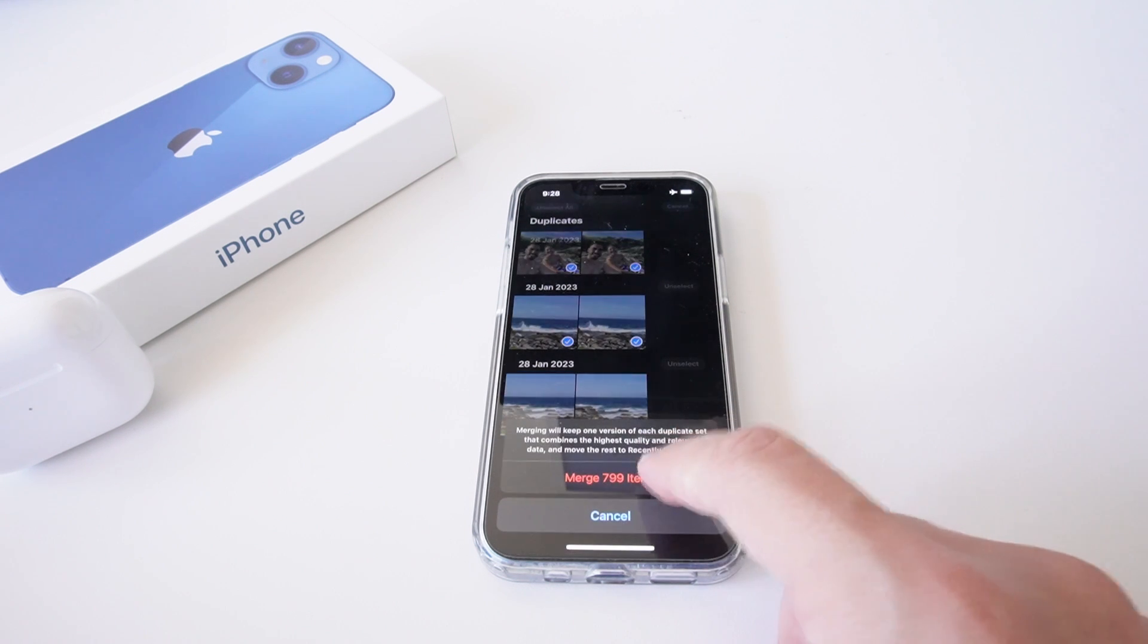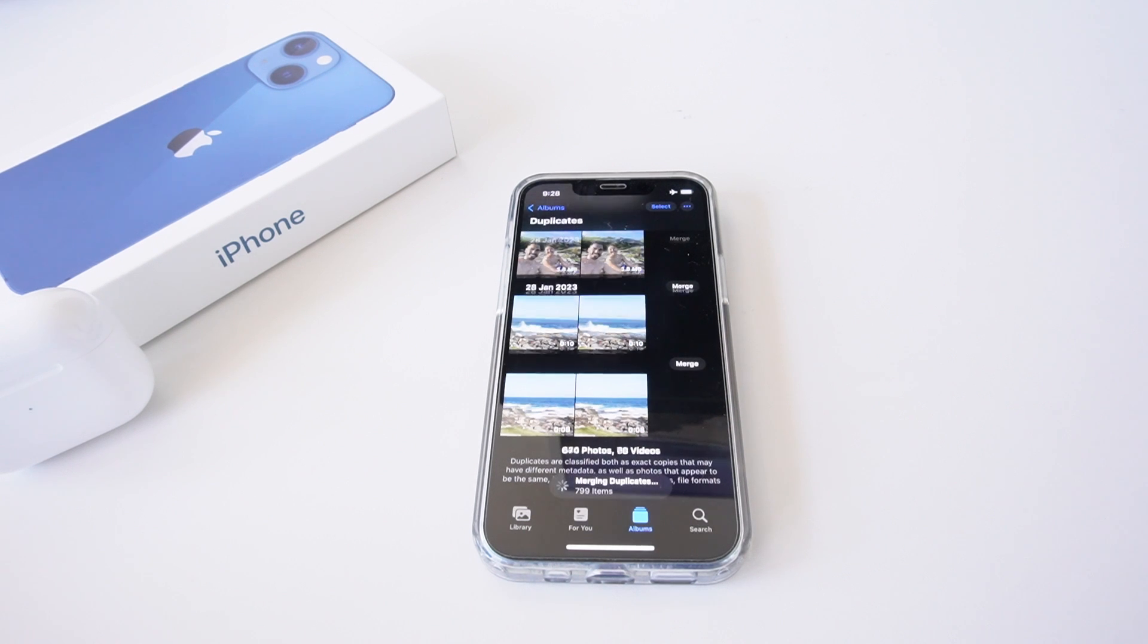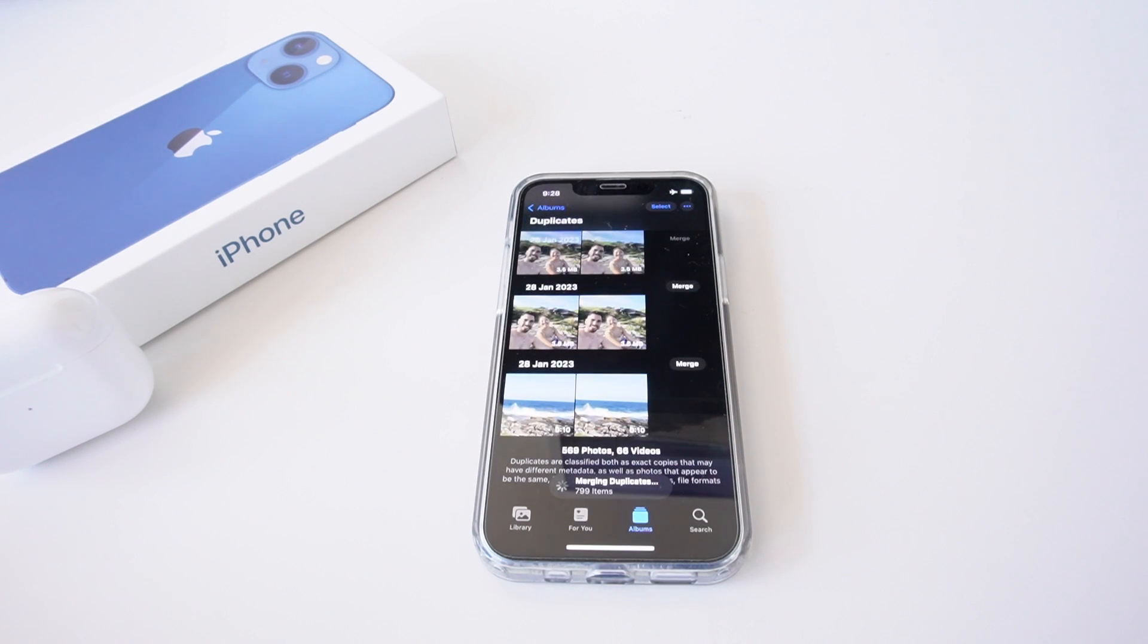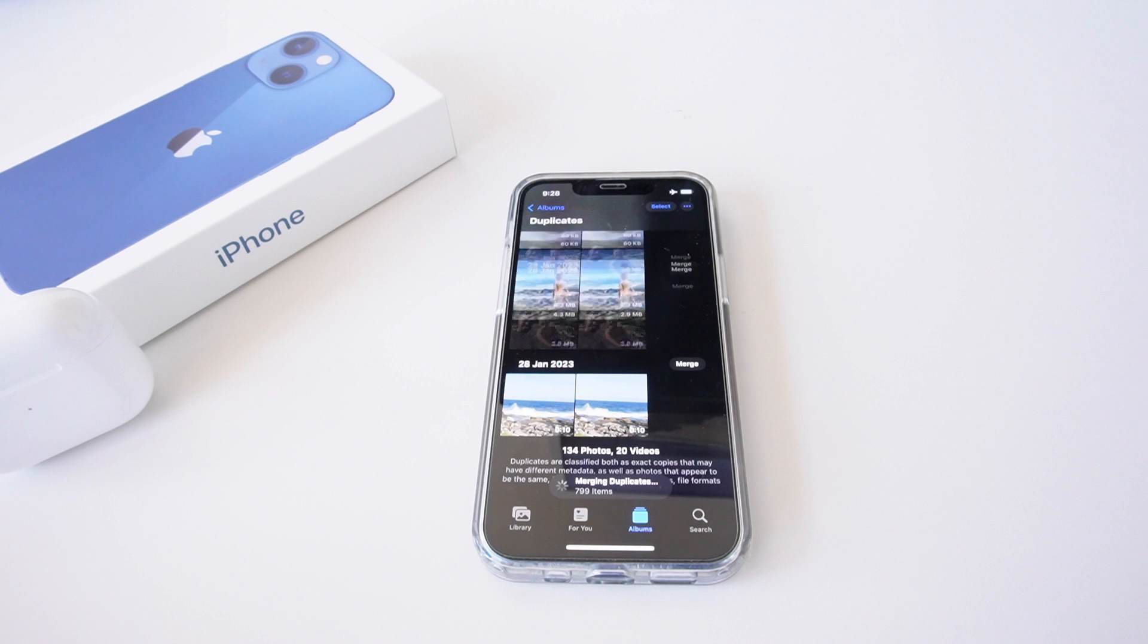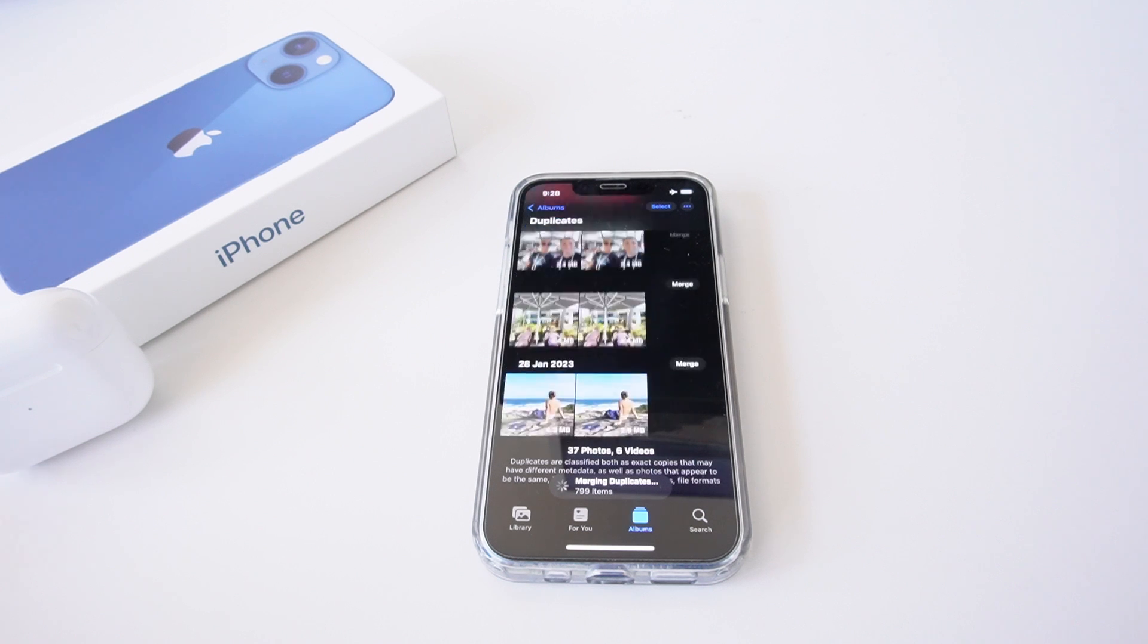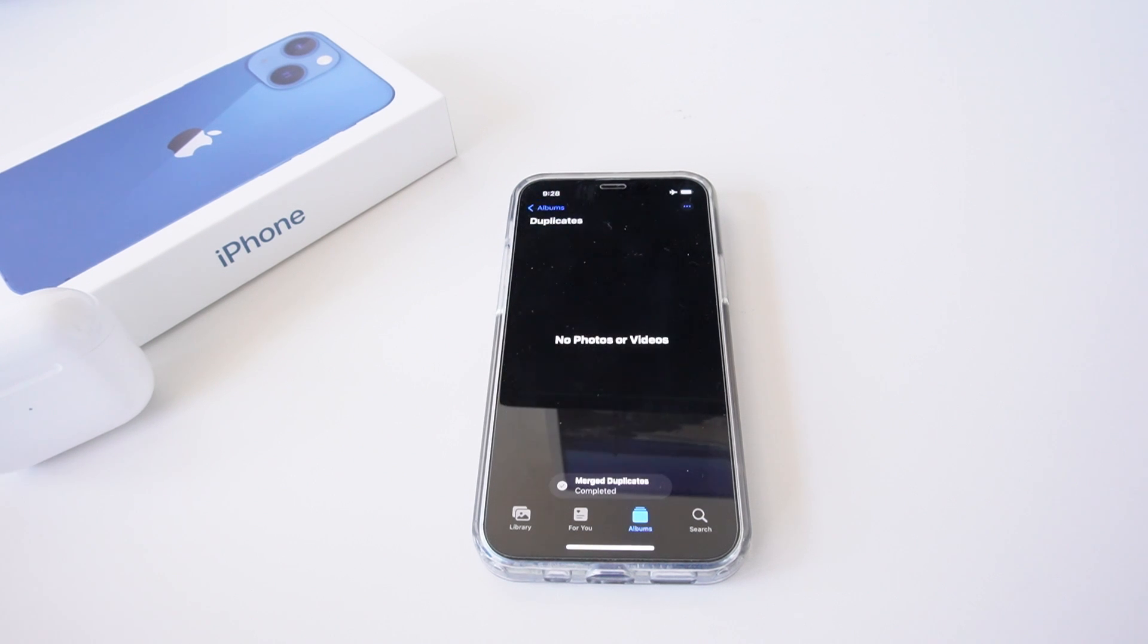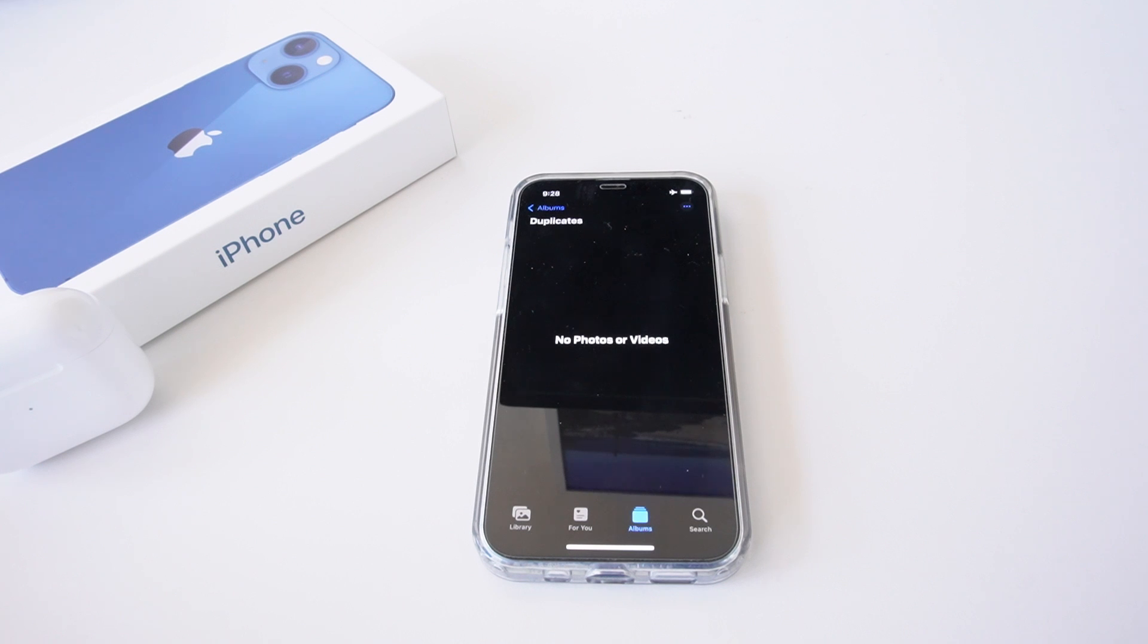running through quite quickly, but it will take a bit more time depending on how many photos and videos you have. But you can see here, within a couple of seconds, it merged over 800 photos and videos on my iPhone. So that means it's taking up less storage and I have less duplicates on my phone. And there you